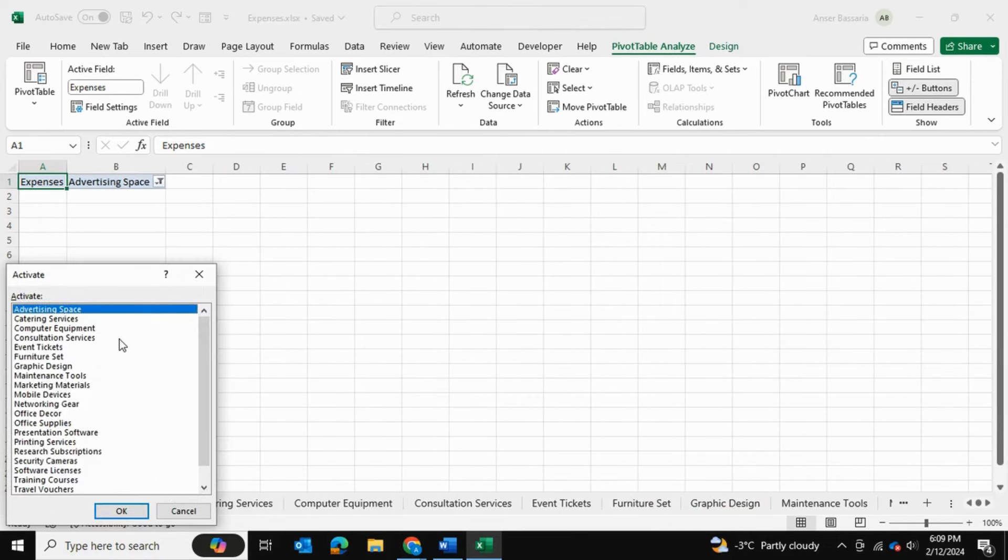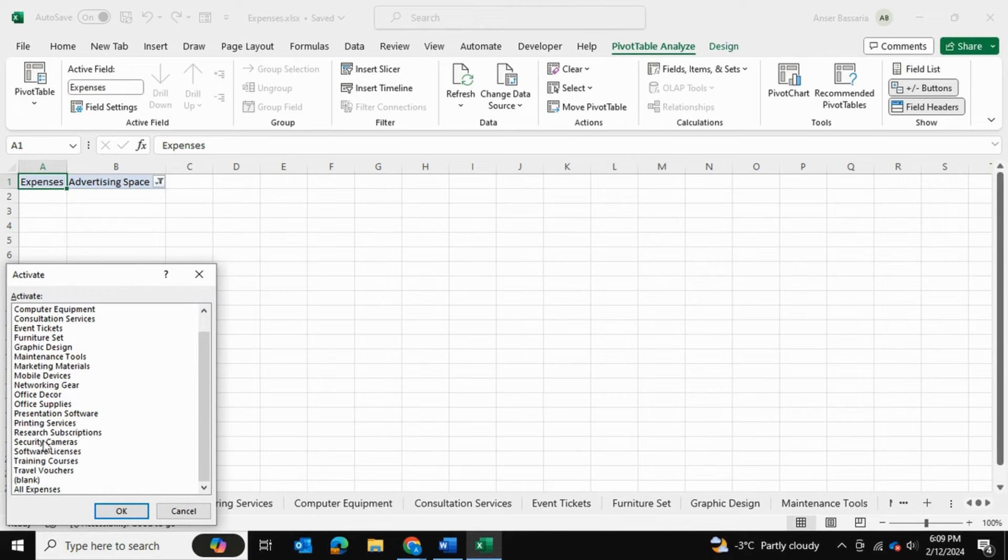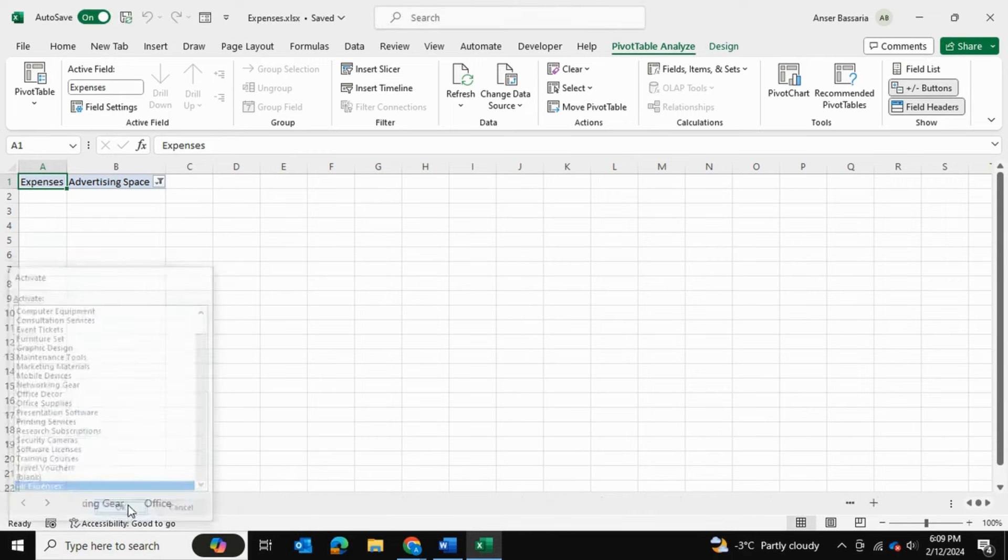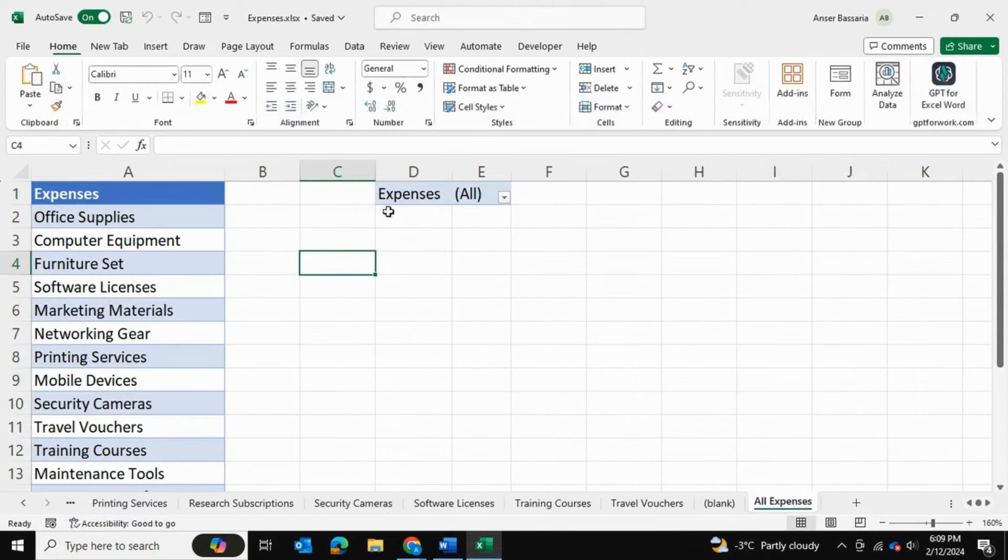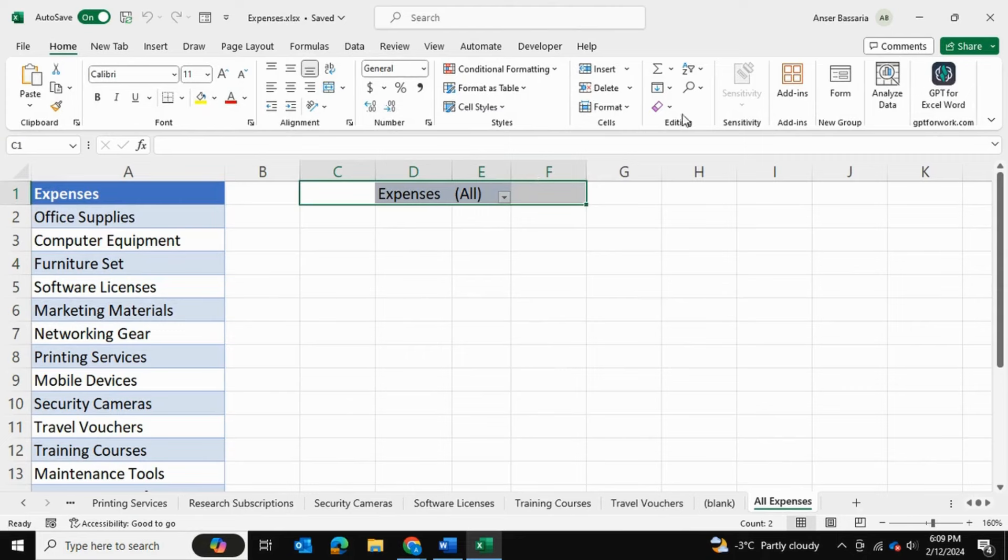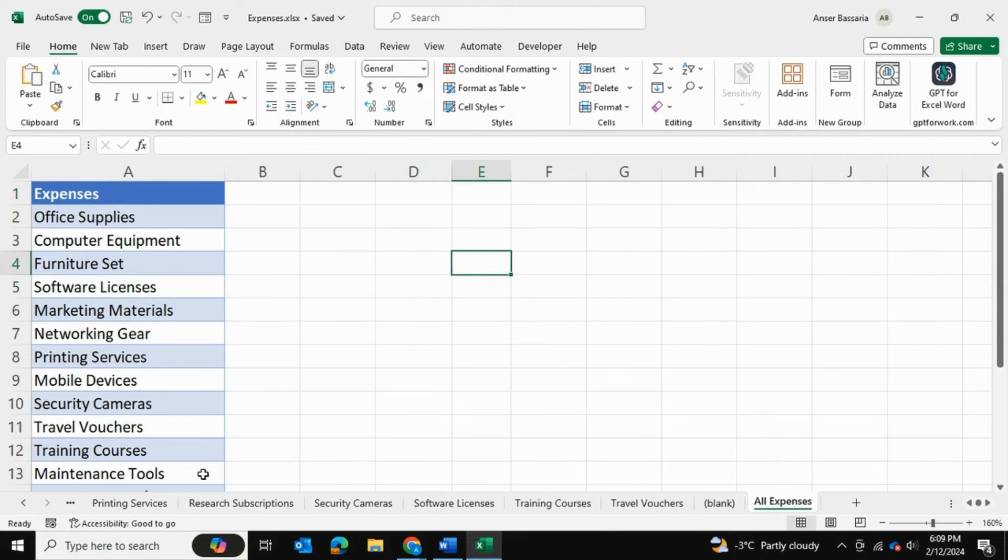We can left click here and we can see all of our spreadsheets have generated. We can go back to our all expenses here and we can get rid of this pivot table because we no longer need it.